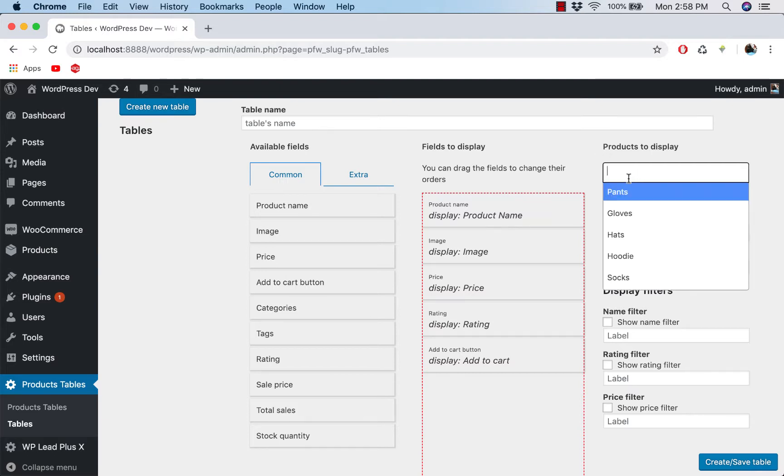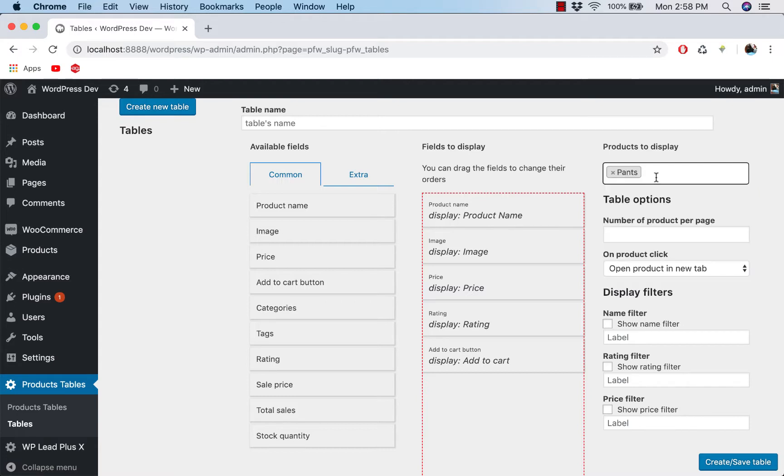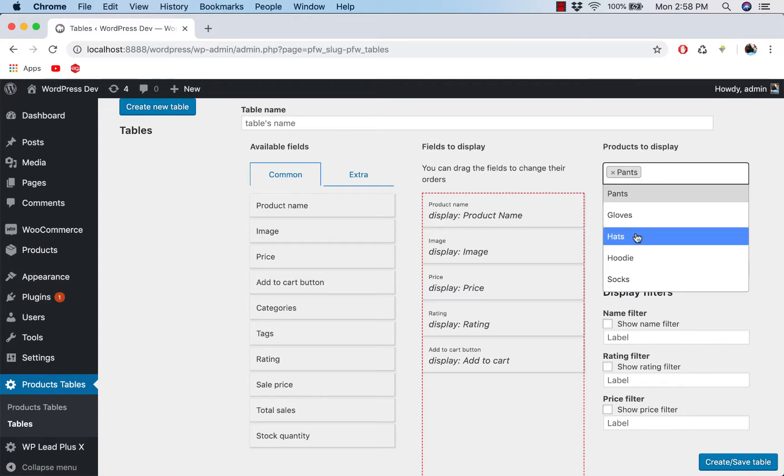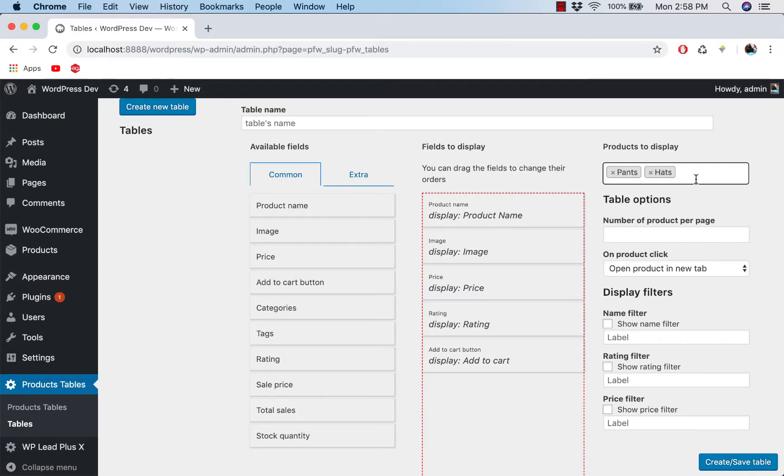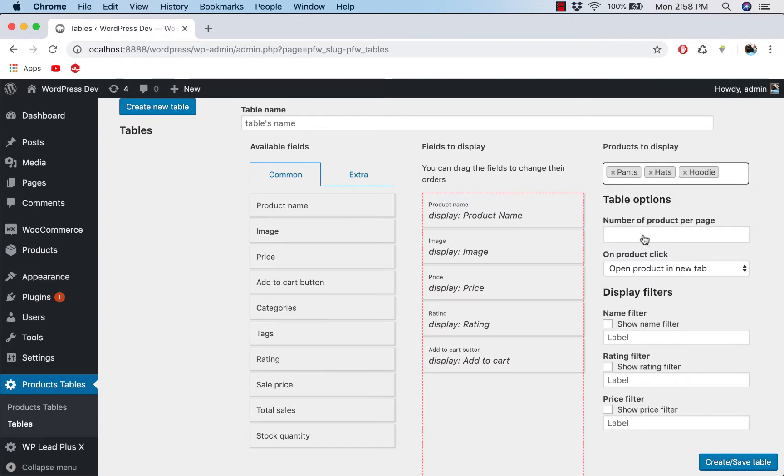You can select the products to display here by categories. So I have a few ones here. You can select one or more than one, got pants, for example, hats and hoodies. And down below we have number of products per page.